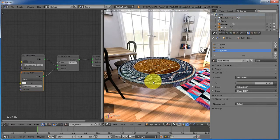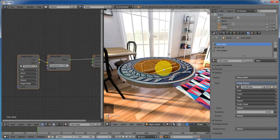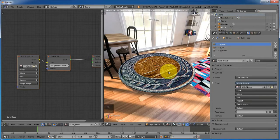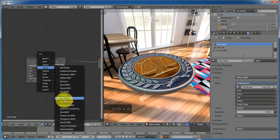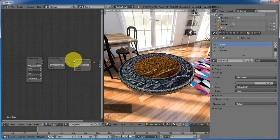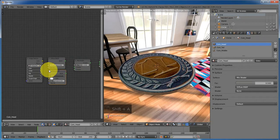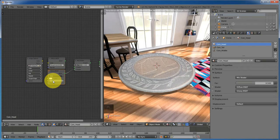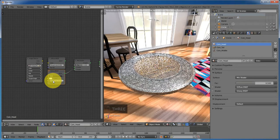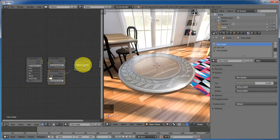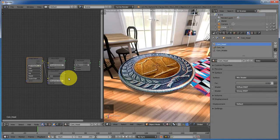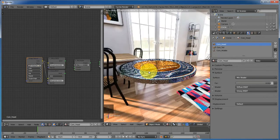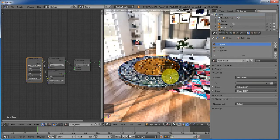Let's add a little detail to the coin head. Select the coin head material and add a Mix Shader, then a Glossy shader. Connect the glossy shader to the mix shader. Decrease the roughness of the glossy shader to 0.033, increase the factor to 0.920, and connect the color of the image texture to the color of the glossy shader. Our coin is starting to look real.